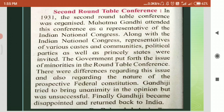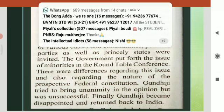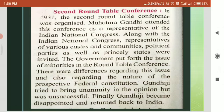The second roundtable conference was held in 1931. Gandhiji participated as the representative of the Indian National Congress and Dr. Ambedkar as representative of the Dalits. The representatives of the other political parties, various castes and communities, and the princely states also participated. Issues of minority representation and federal constitution were discussed.